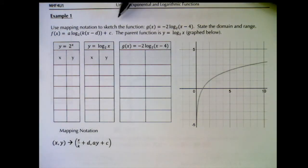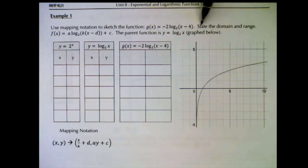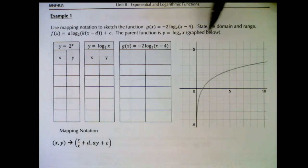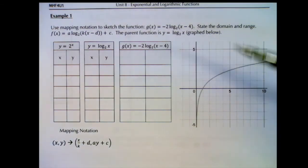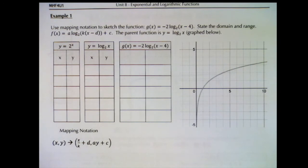Use mapping notation to sketch the function g(x) equals negative 2 times log of (x minus 4), base 2. Note the base. We'll also state the domain and range. The parent function in this case is y equals log x base 2 — not base 10, it's not the common log, it's base 2. I've graphed the parent function here.